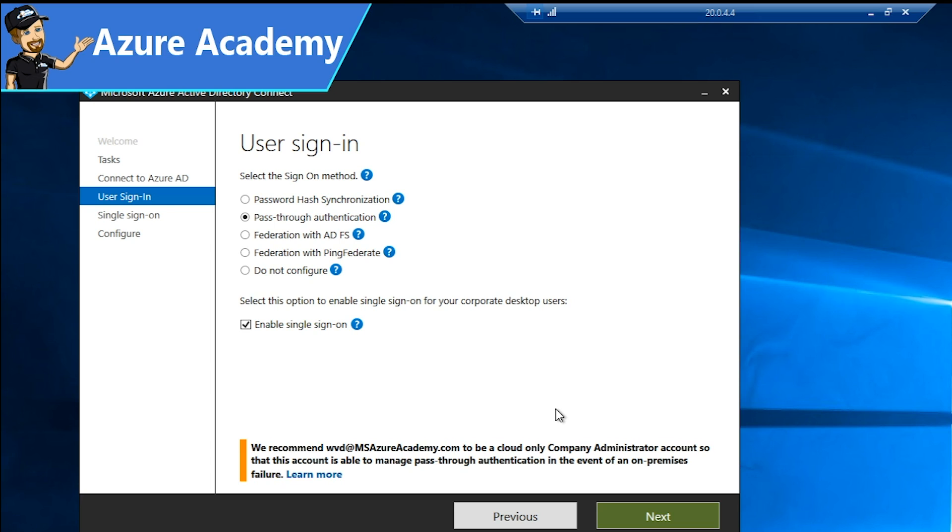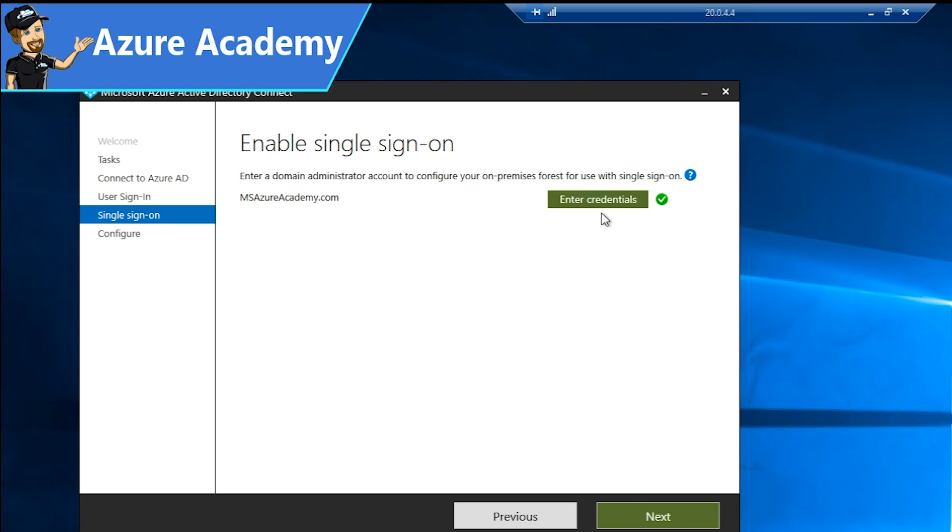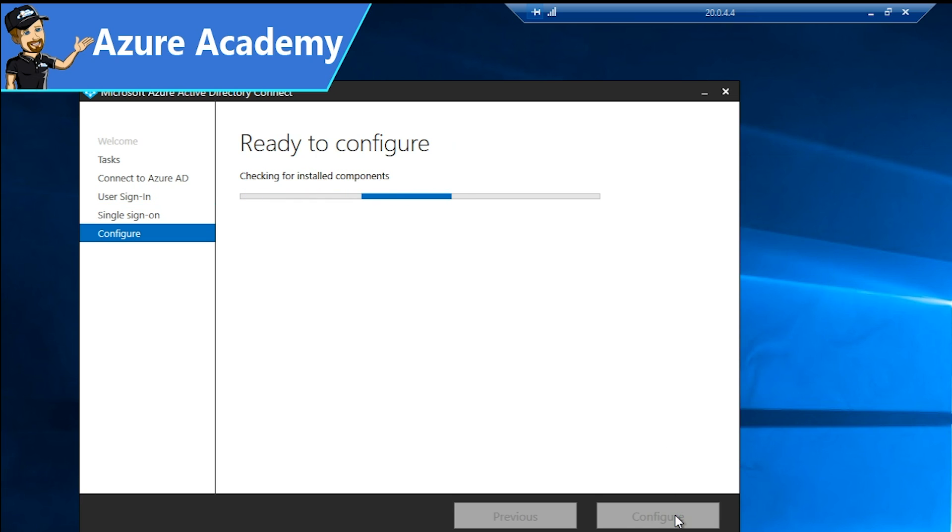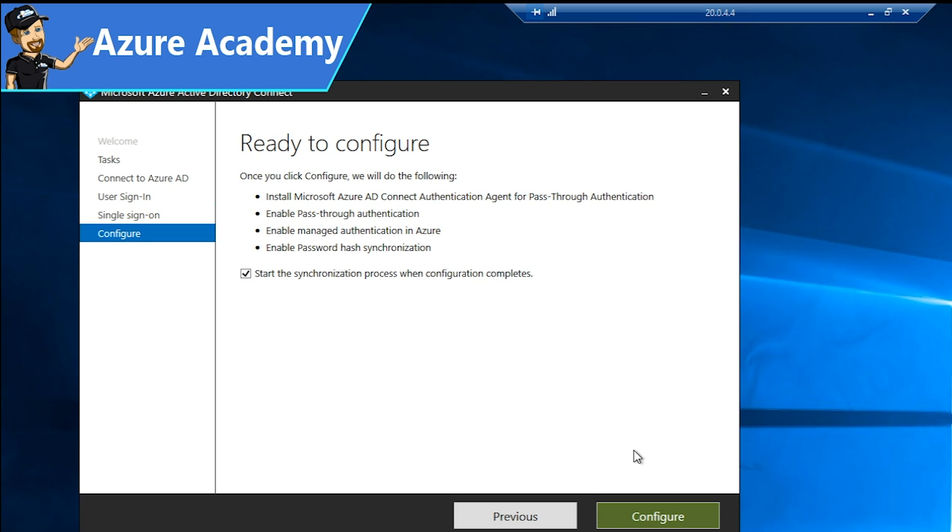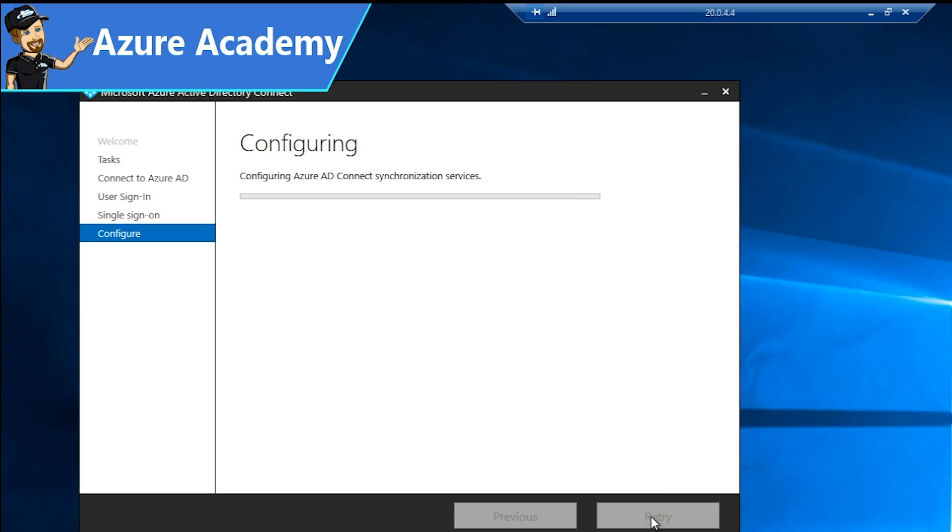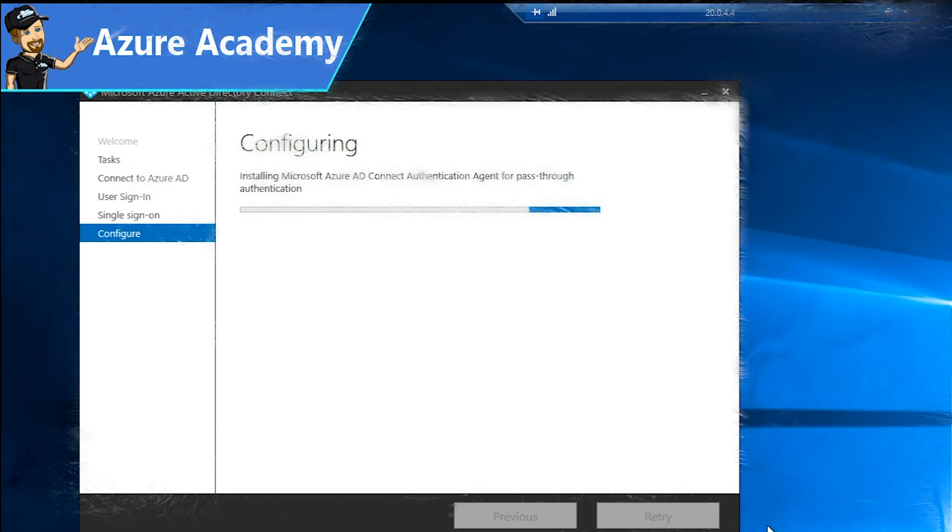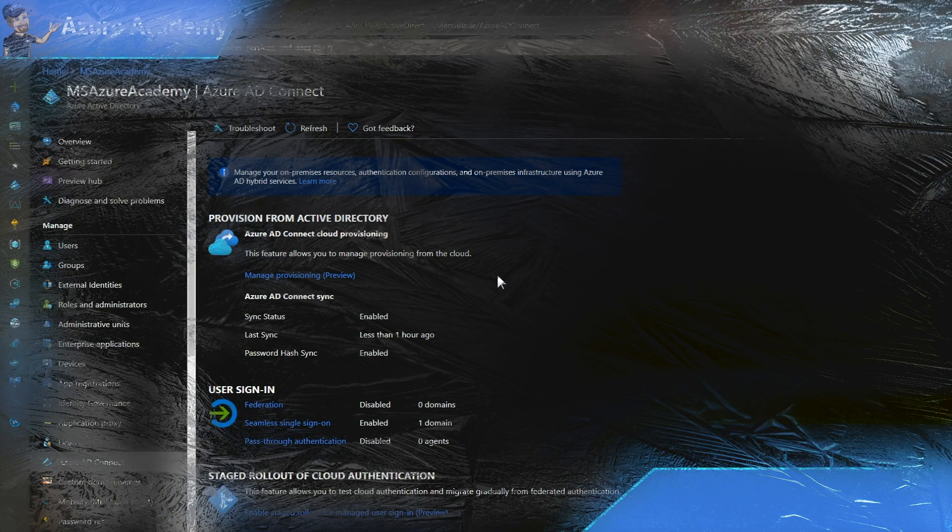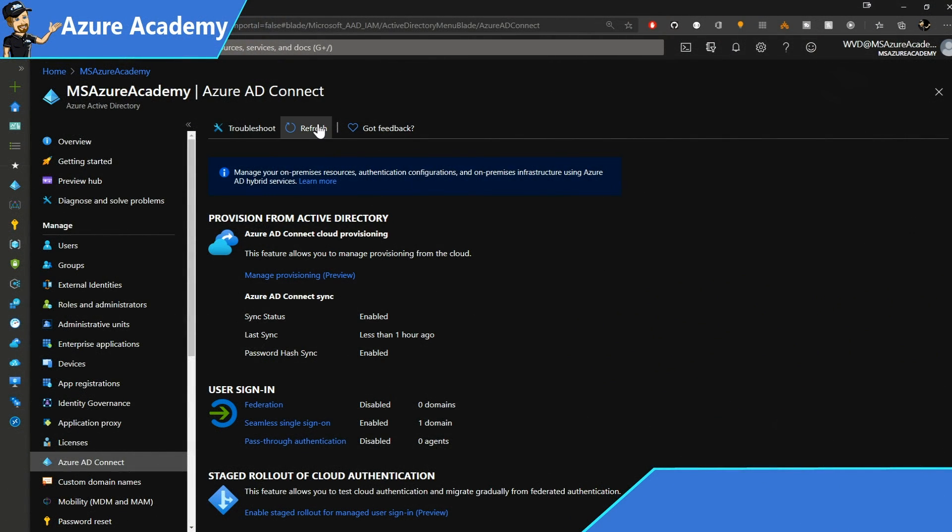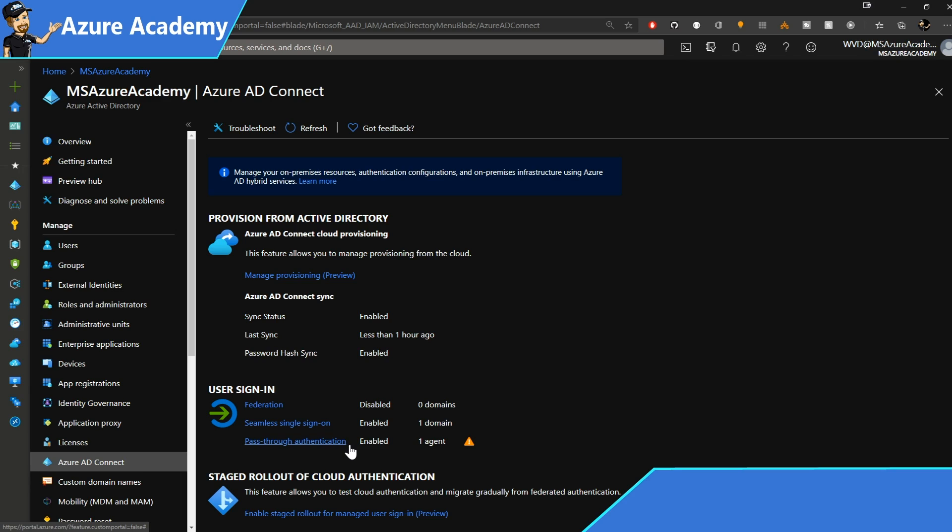We're going to need an agent and the agent is going to sit there and handle those authentications much like the SSO computer account. We'll hit next and we're already authenticated to our domain and hit next and we're ready to start this process. I'll click configure and while that's going on, we'll go back to the Azure portal and click the refresh button here and we see that pass-through authentication is now enabled and we have one agent.